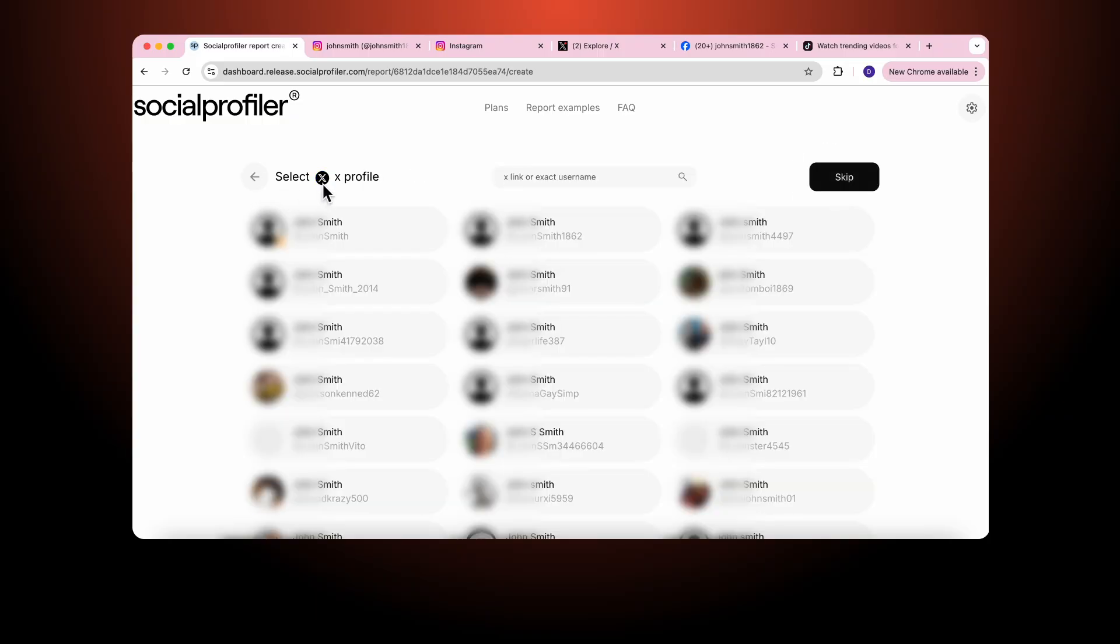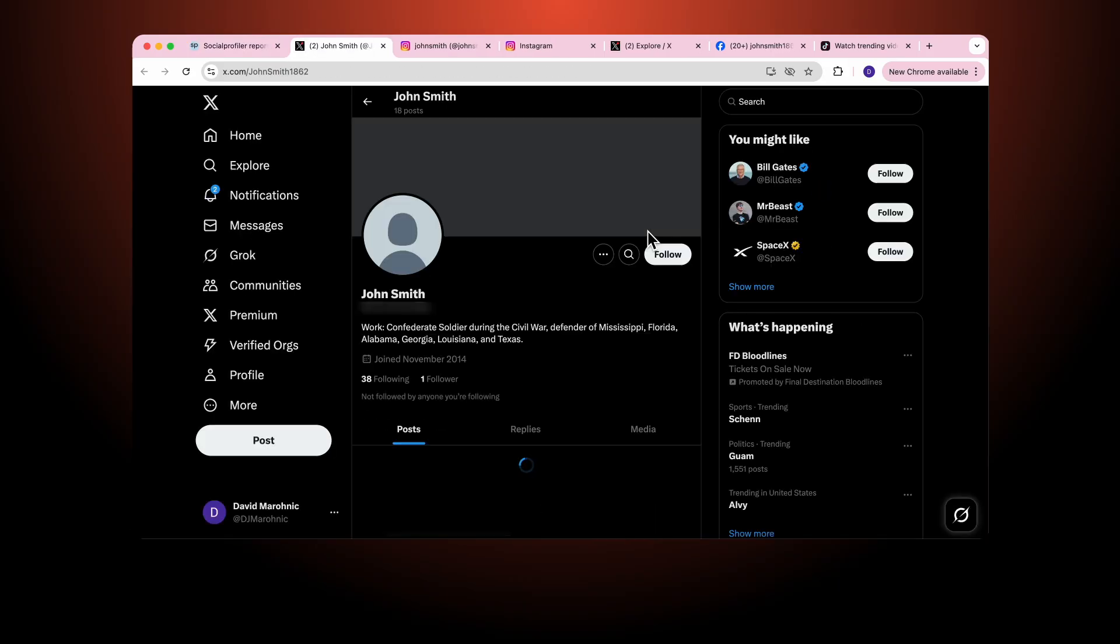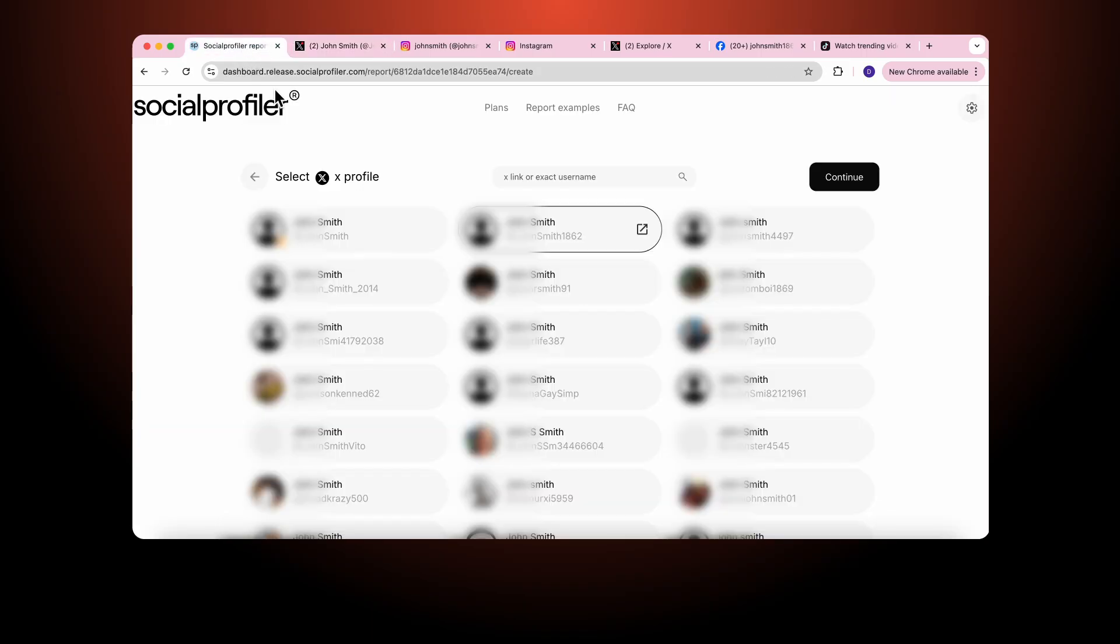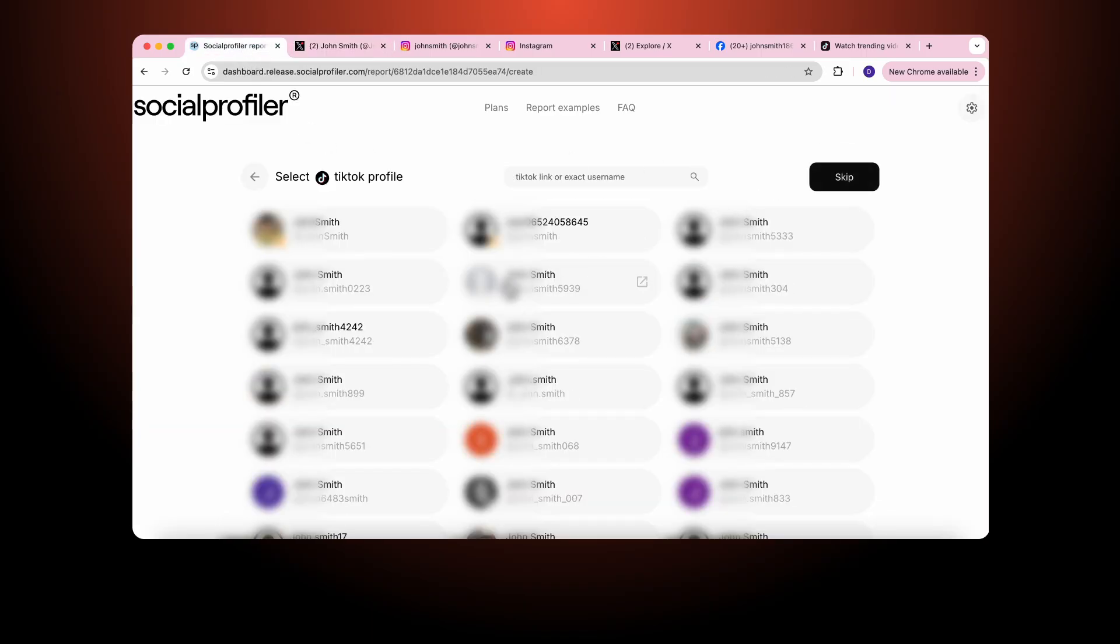Now it just so happens as I look through all of the different types of accounts we find the John Smith that we're looking for. I can highlight it. I can check. It's the same John Smith. And I continue. And then finally we have TikTok.